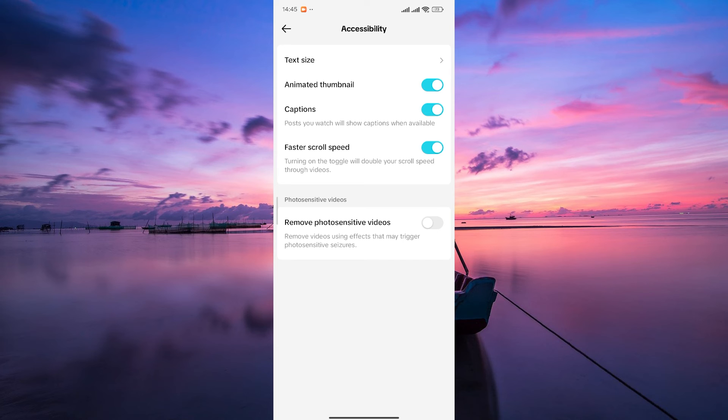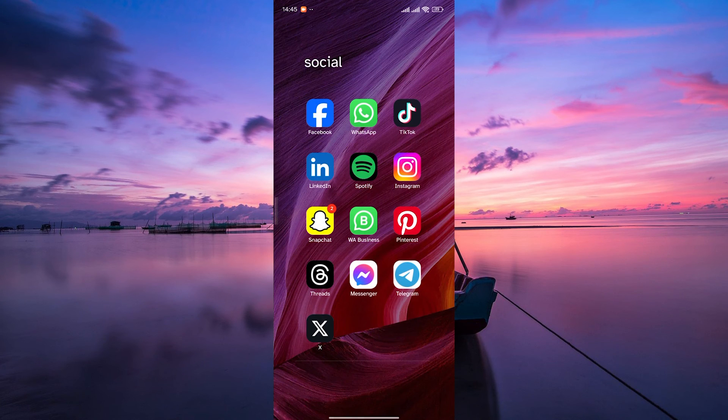And there you have it. You've successfully found and explored the accessibility settings on TikTok.